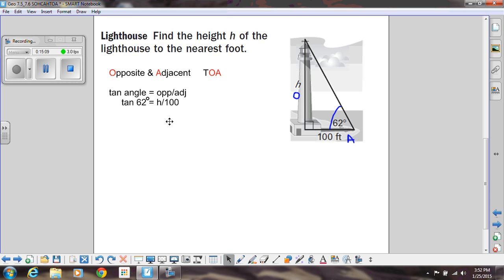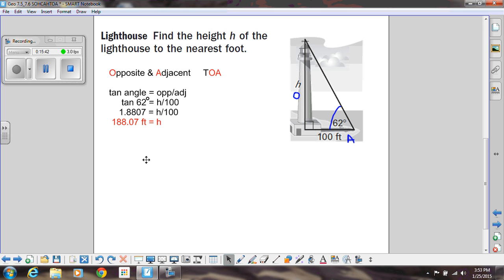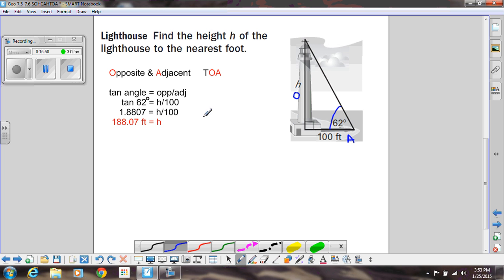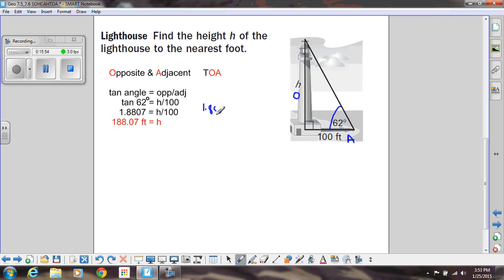Now we've set up the equation, and we're just going to solve for h. Tangent of 62 is simply a decimal: 1.8807. We're trying to solve h divided by 100, so if I'm trying to solve for h and it's divided by 100, I need to multiply both sides by 100. Multiplying both sides by 100, I get 188.07 equals h. You could have set this up as a proportion — 1.8807 over 1 equals h over 100 — and you'd get the same thing. However you want to think about it, we really want to think of it as a proportion.